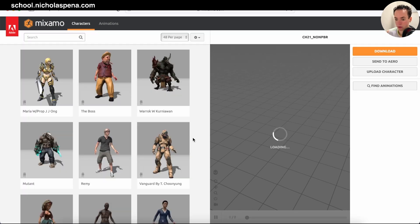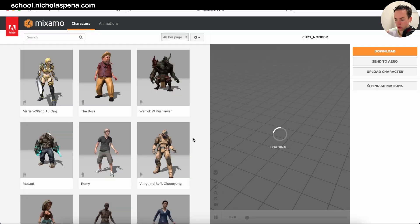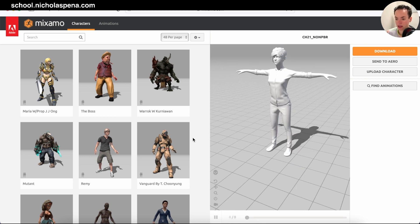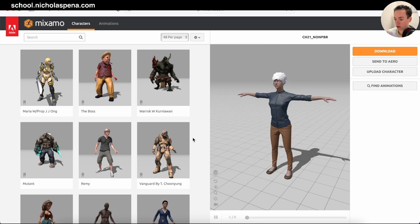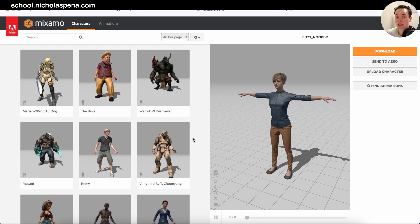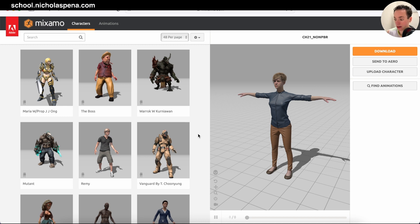If you want other websites where you can download characters, animations, sound effects, textures, and HDRs, you can access my 3D resources with more than 60 websites that you can use for Blender. You have the link in the description.